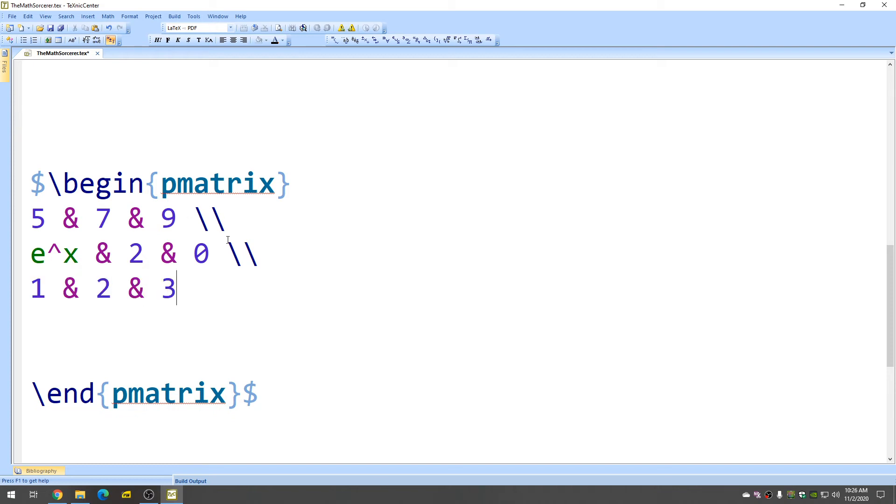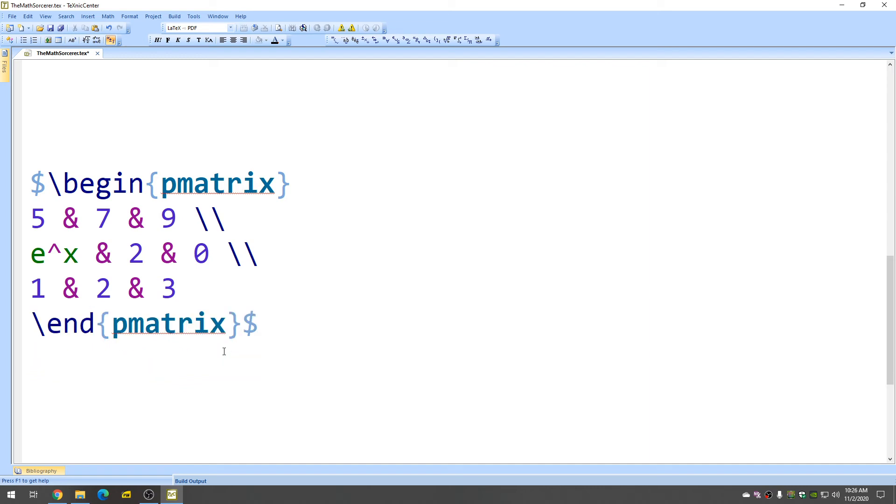And you don't have to do this double backslash again. And that's it. We've already ended it, so that should be it.